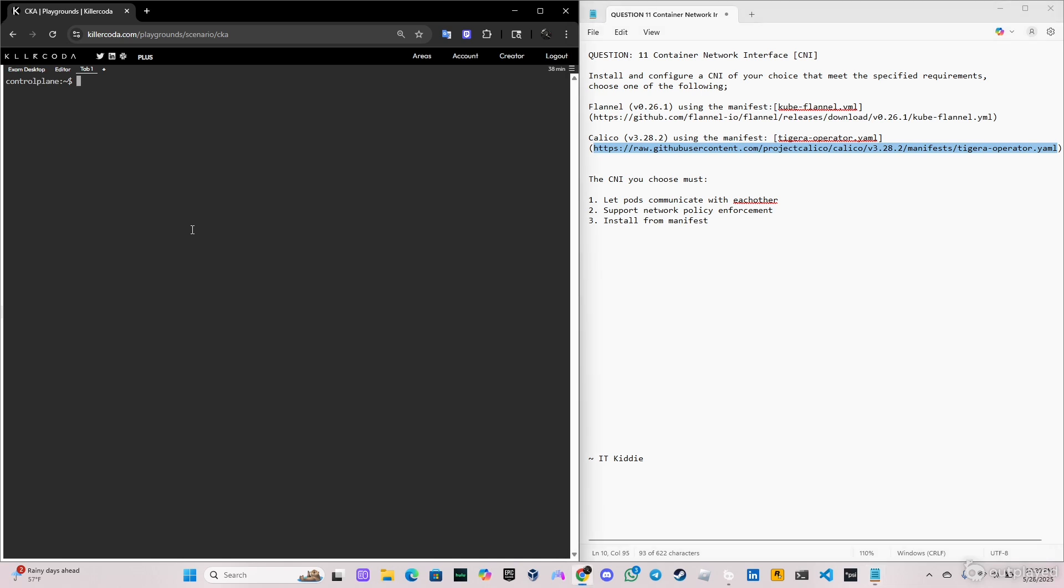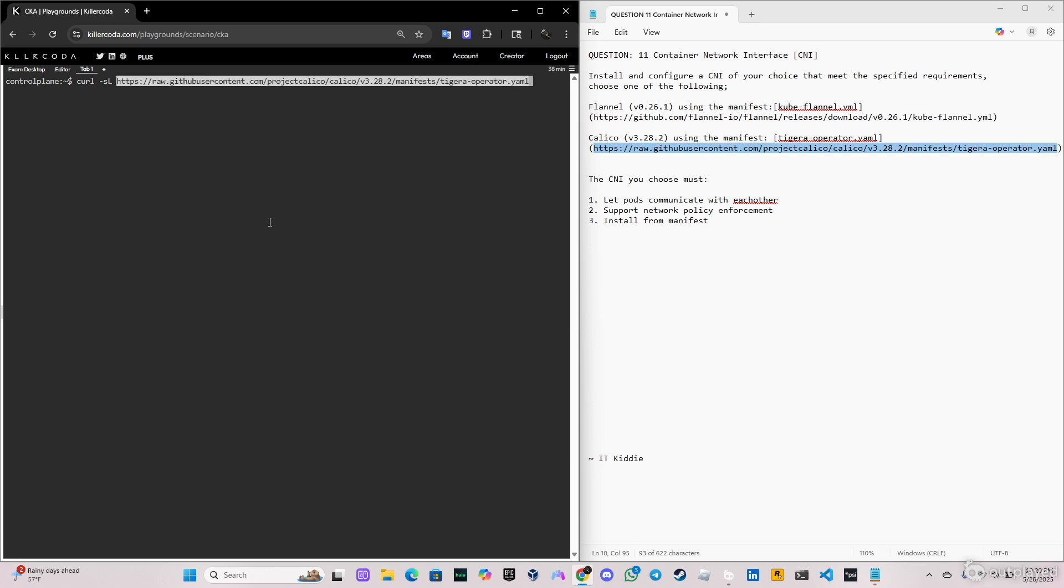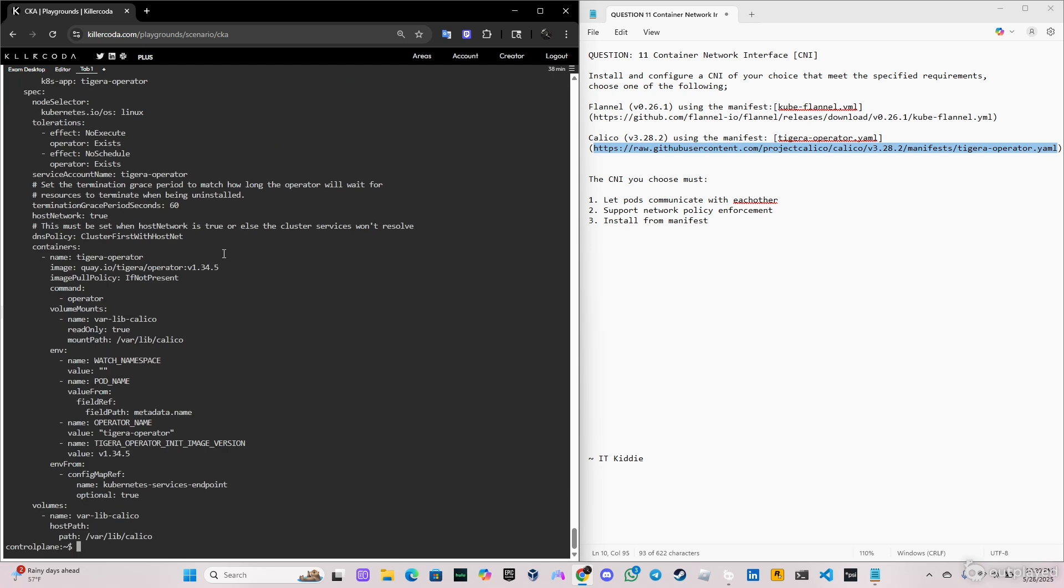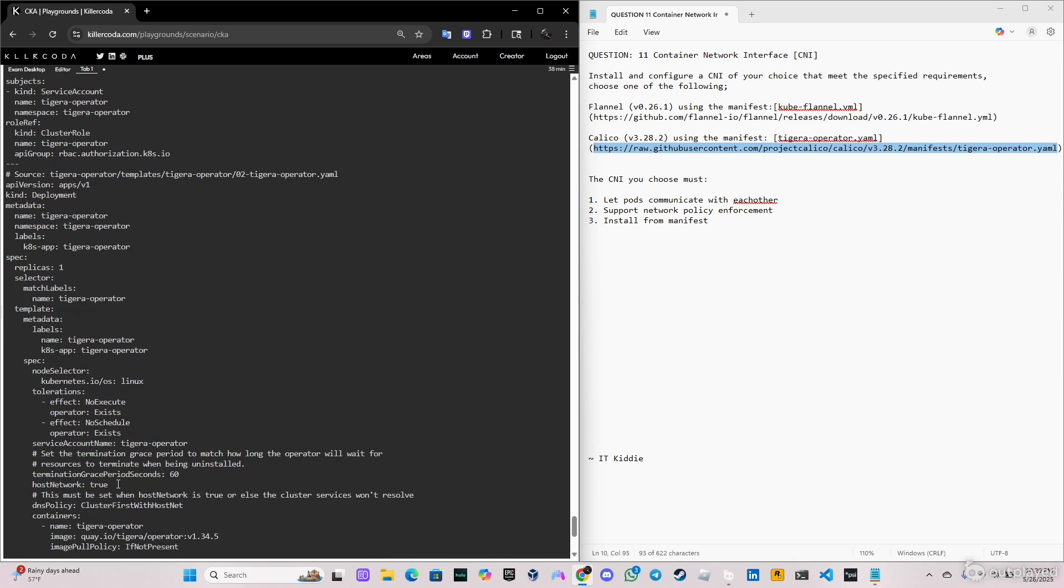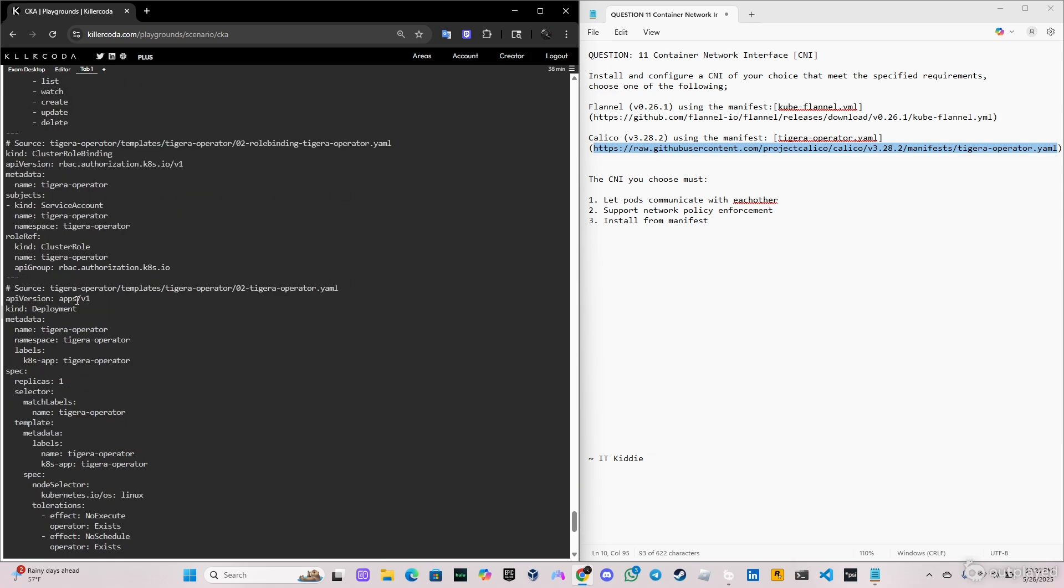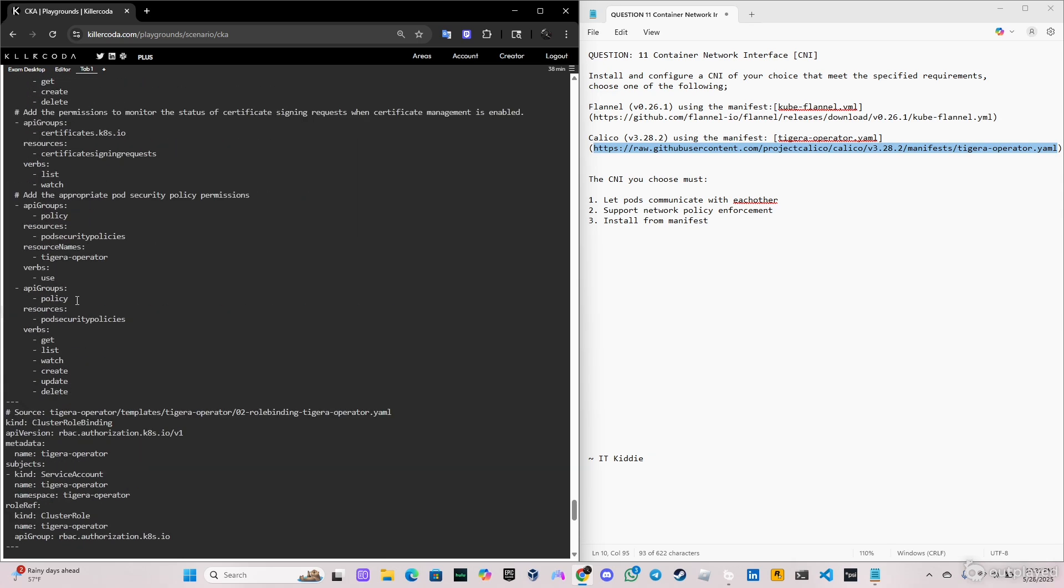So let's copy this one, Calico, and we're gonna do the same thing. So the same command is curl dash SL. So as you can see there's more info on this one and I just recommend you if one has the network policy you just stay with that one because the network policy is gonna allow that the pods communicate with each other.